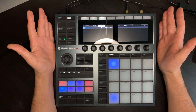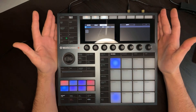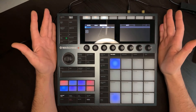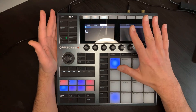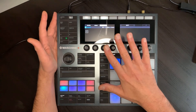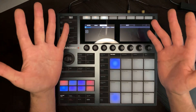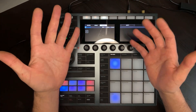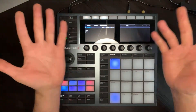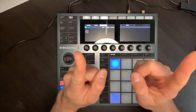If you have more questions about Maschine+, I'm here — I read all your comments and I try to make videos about them. That's it for today. If you like this video, give it a thumbs up, subscribe, share if you want, and see you next time. Ciao!